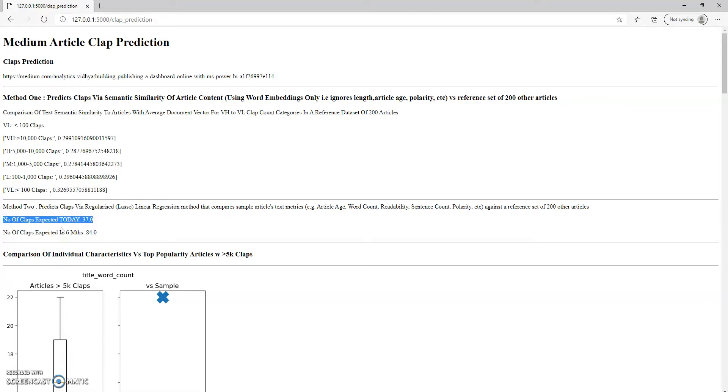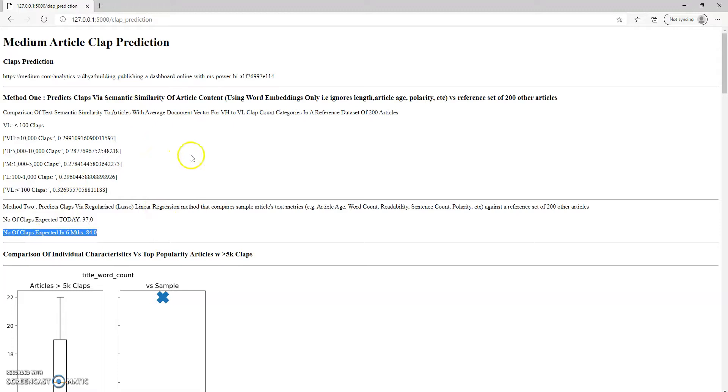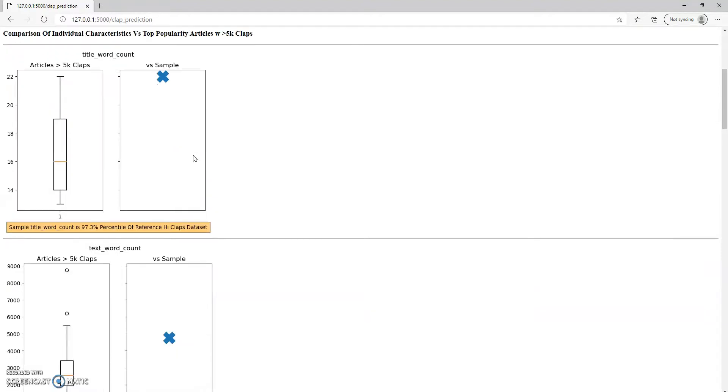It's supposed to have 37 claps, it actually has, I think, zero. And in six months, you'll have 84. Word of caution, this model isn't perfect. But I think it was an interesting exercise anyway to create it.